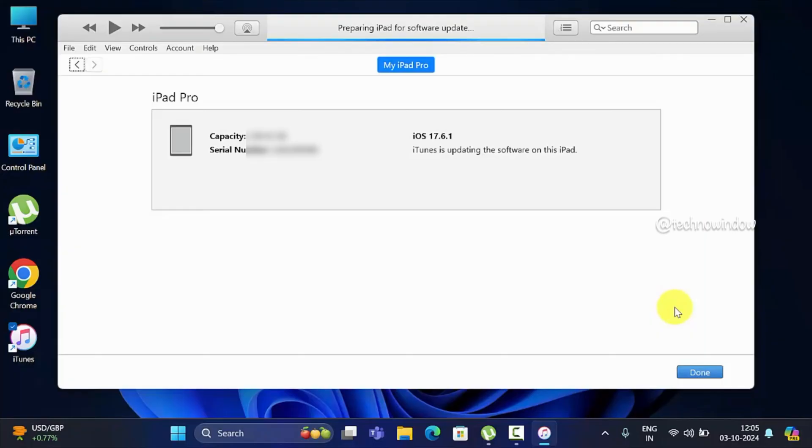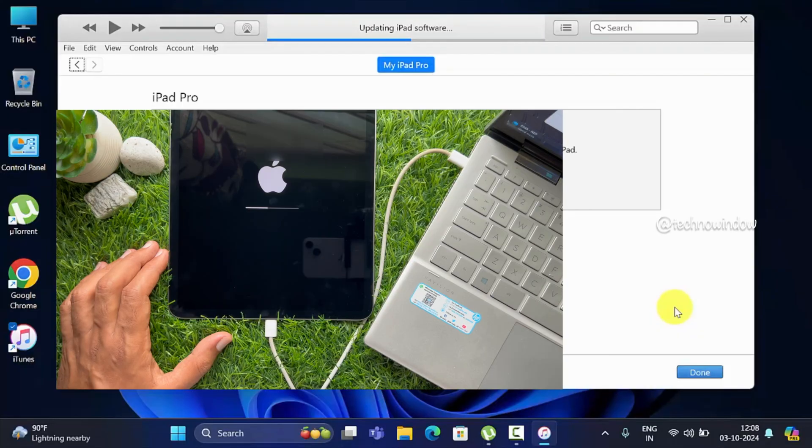You'll see 'Preparing iPad for software update', 'Updating iPad firmware', then 'Updating iPad software'.